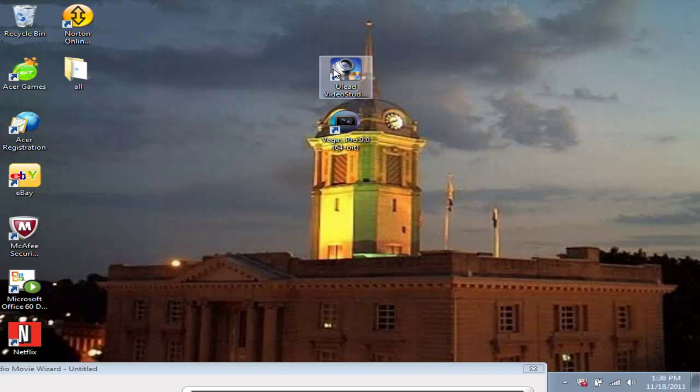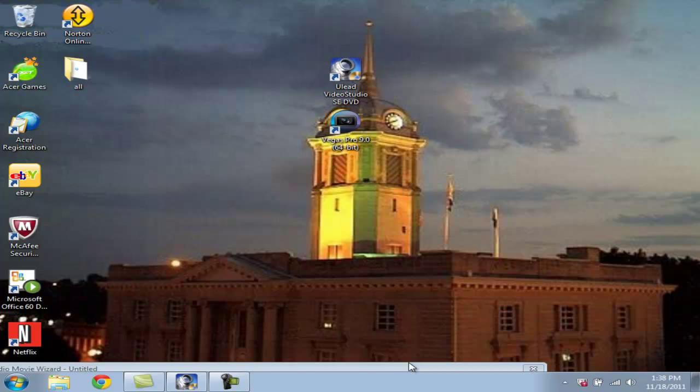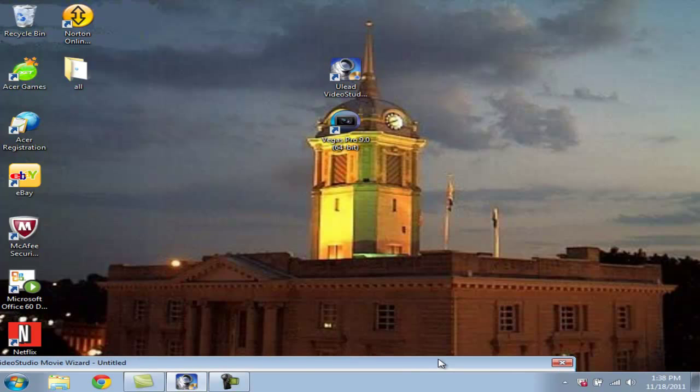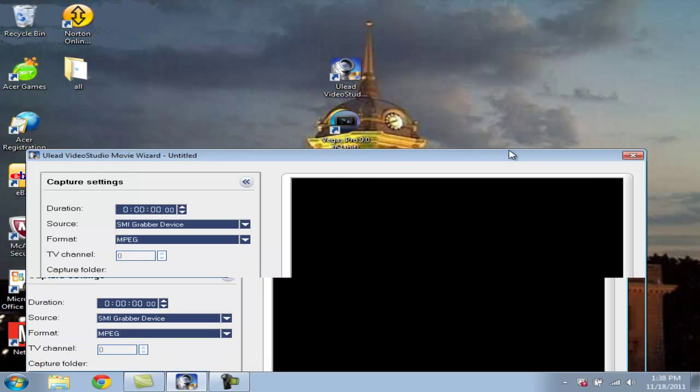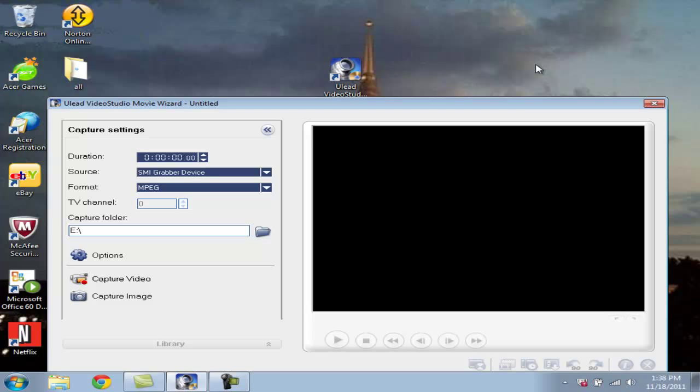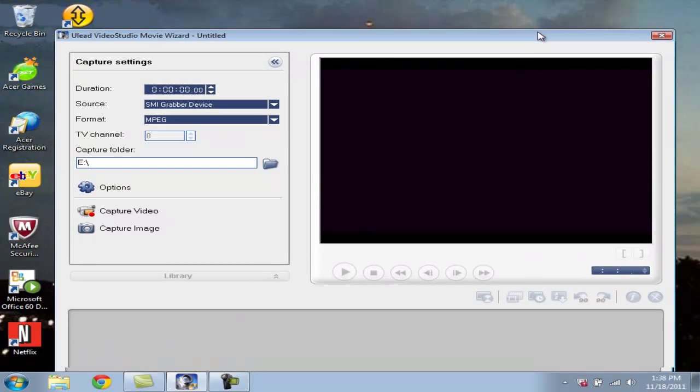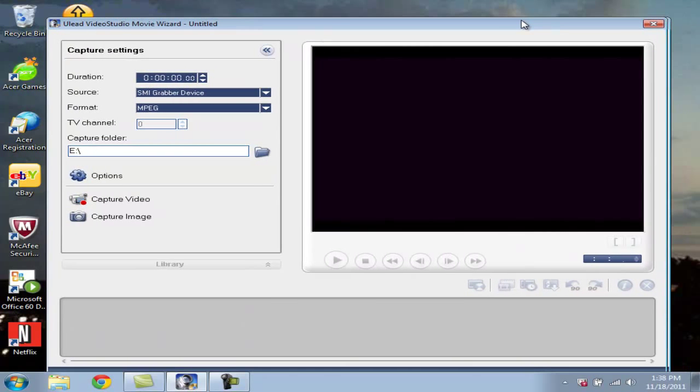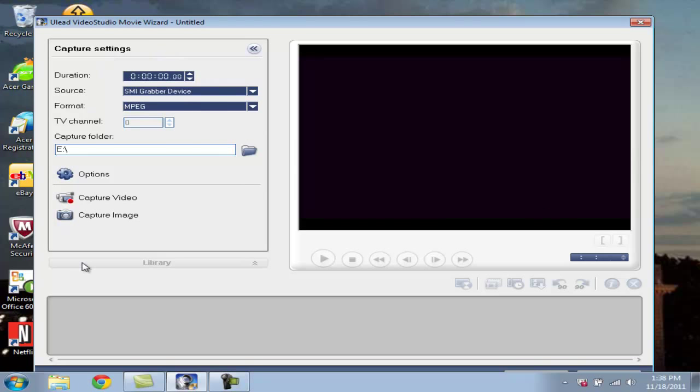Alright, we're back. And I already got my Ulead Video Studio program here and my Vegas Pro. And this is the part where I'm going to show you my settings for recording video. I already opened up Ulead Video Studio and Movie Wizard because it takes a little time to load up. Ulead can be very slow while loading up, but now we're in it.